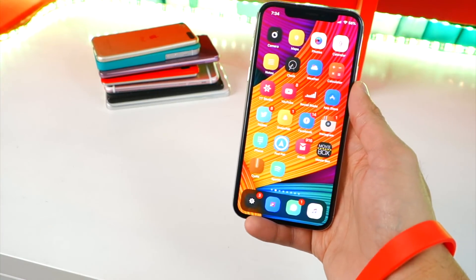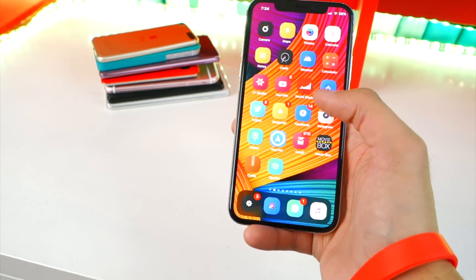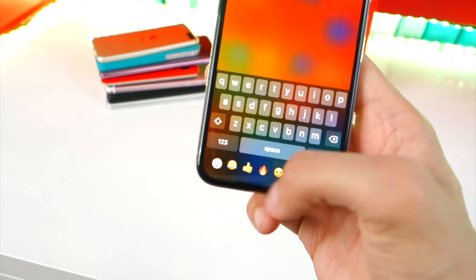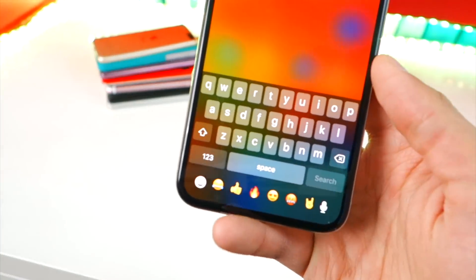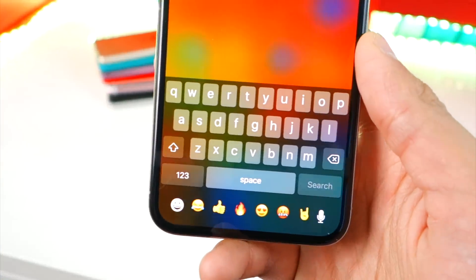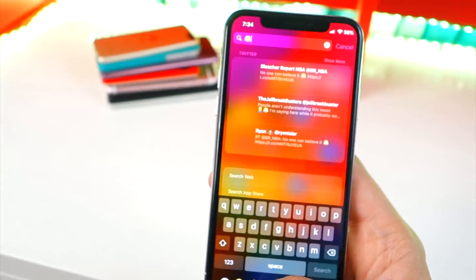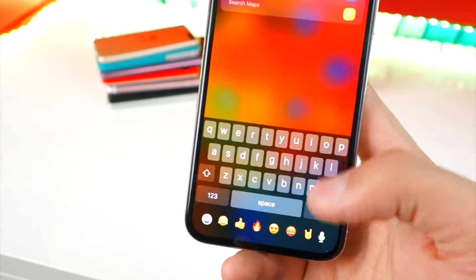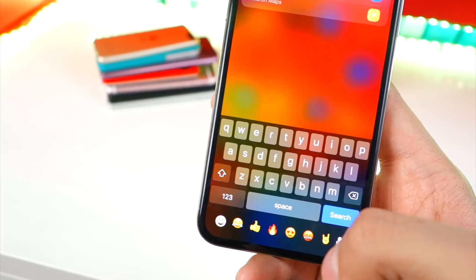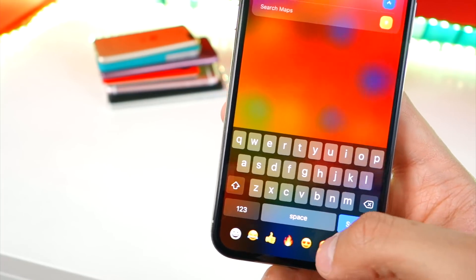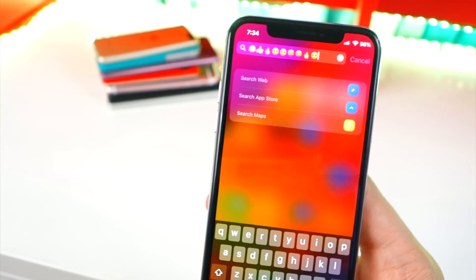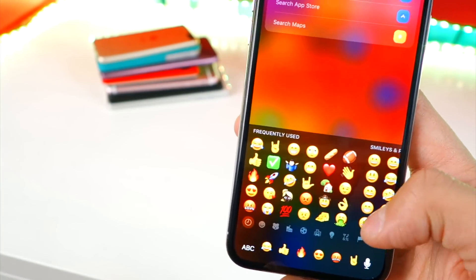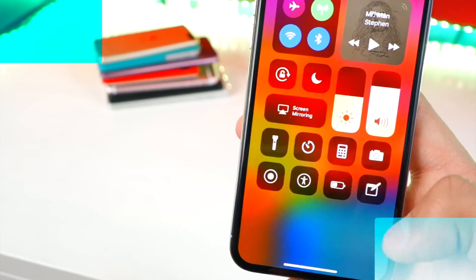Another handy tweak on the iPhone X is Bar Emoji. If I bring up my keyboard, you can see in the empty space right there I now have recently used emojis, so I can go in and quickly access them. I don't know why Apple did not think of this. It's a really pretty cool tweak and I love it a lot. This tweak is called Bar Emoji.